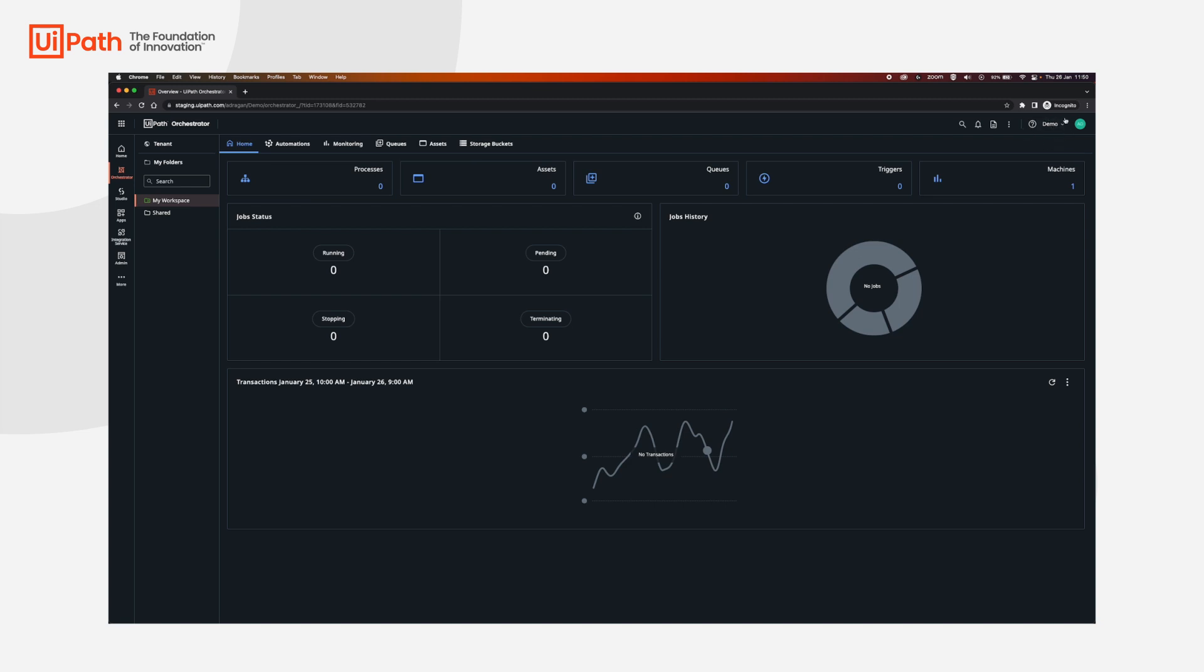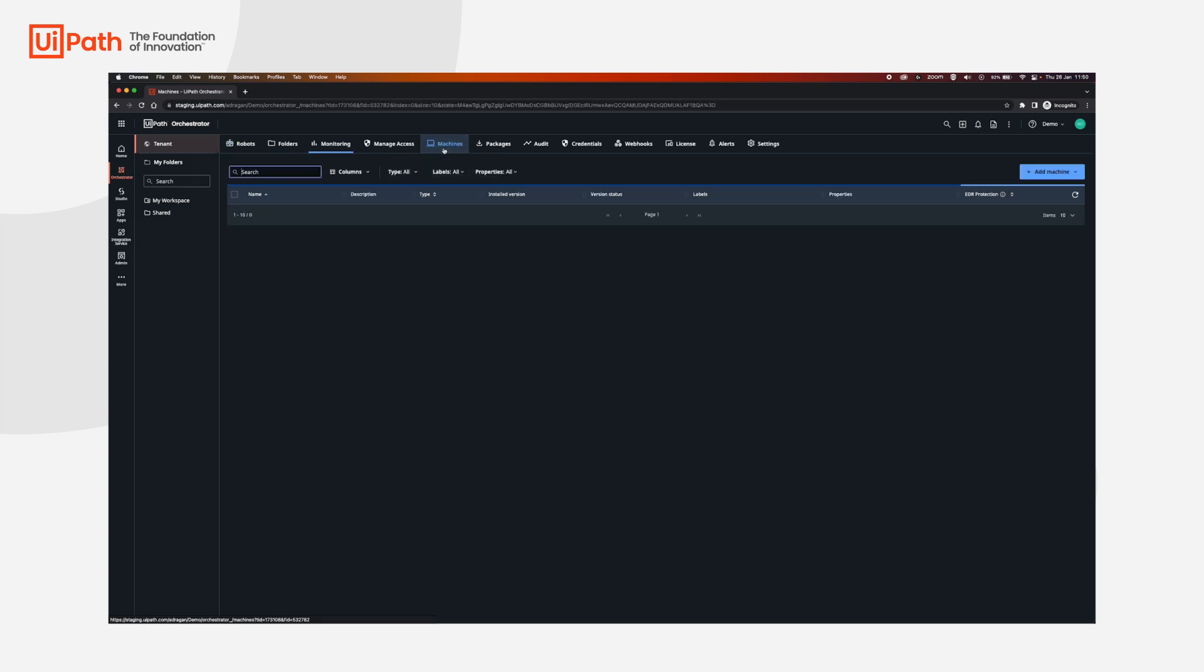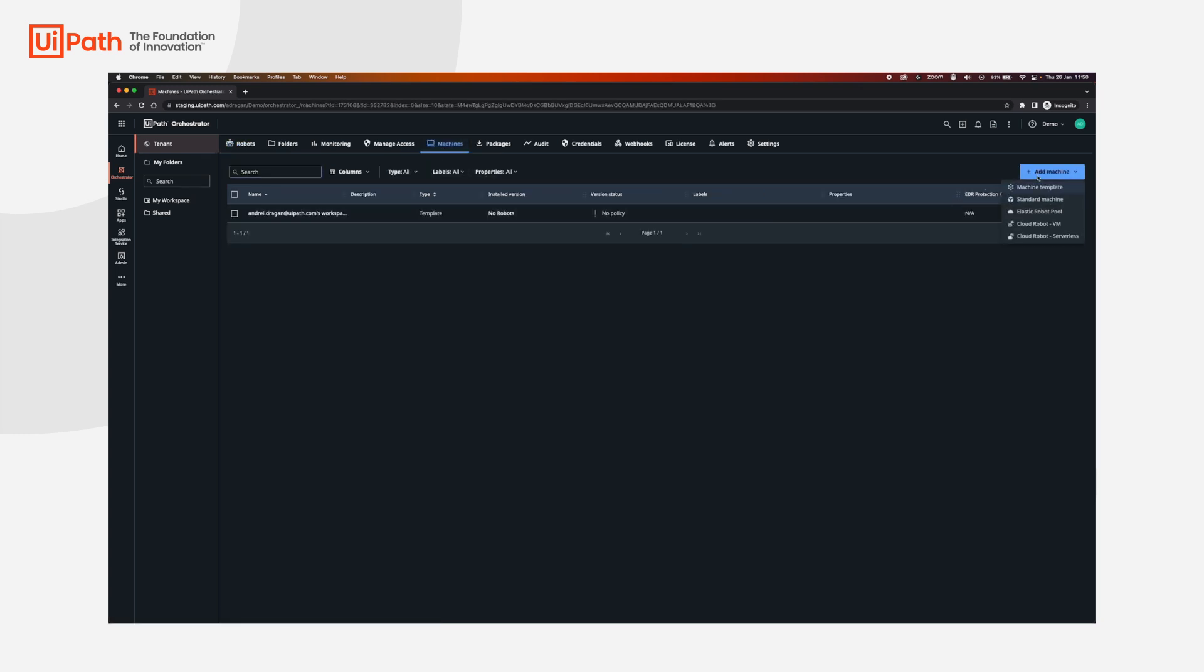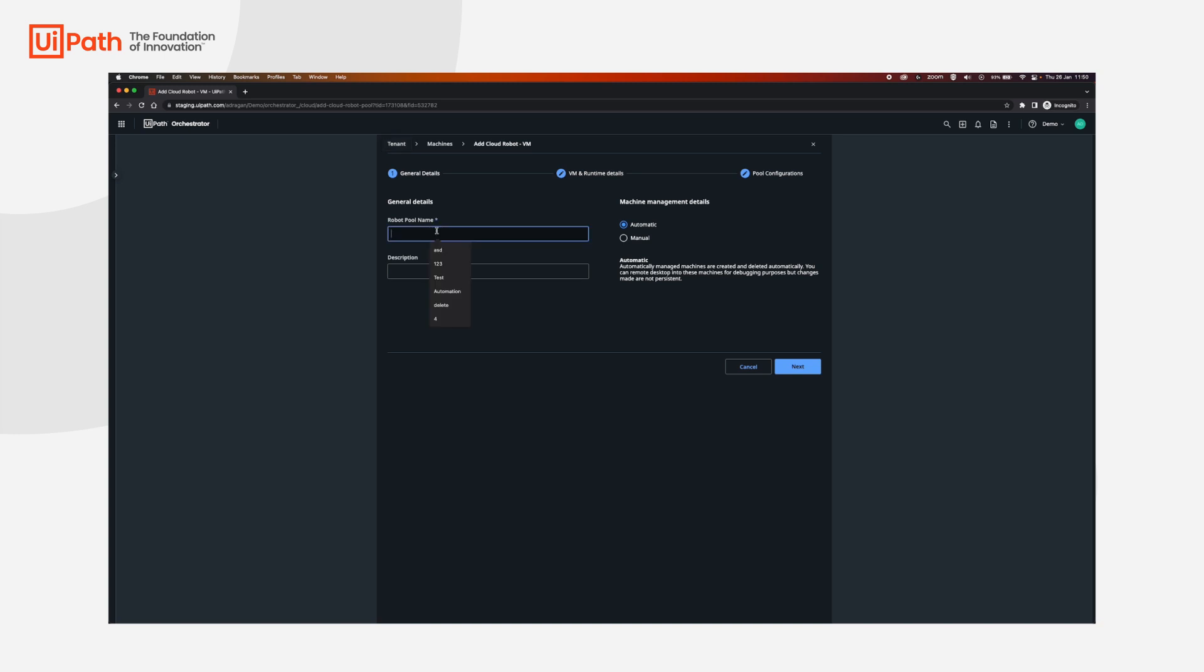Just make sure you're in the correct tenant over here. Go to tenant machines, add a machine, cloud robot VM. We're going to set a name here, let's use demo pool. And then for machine management details, we're going to select manual because we're going to create each VM on its own and we're not going to let the UiPath cloud platform take care of the VM for us.